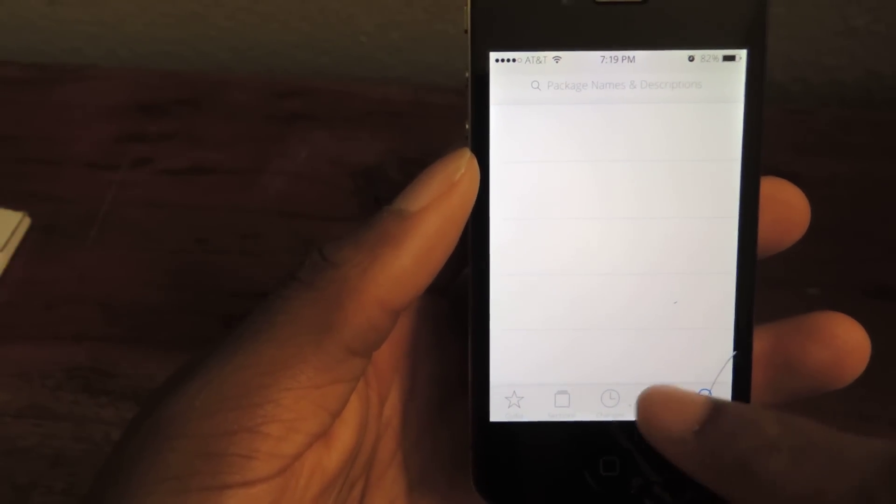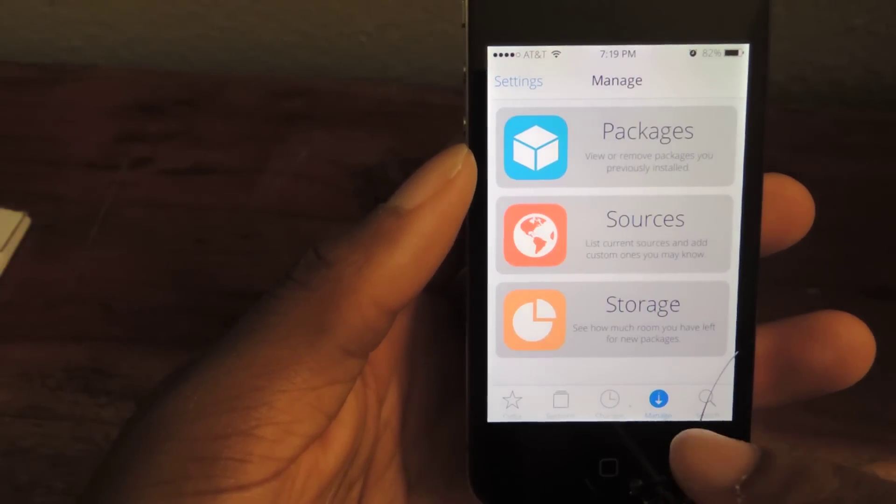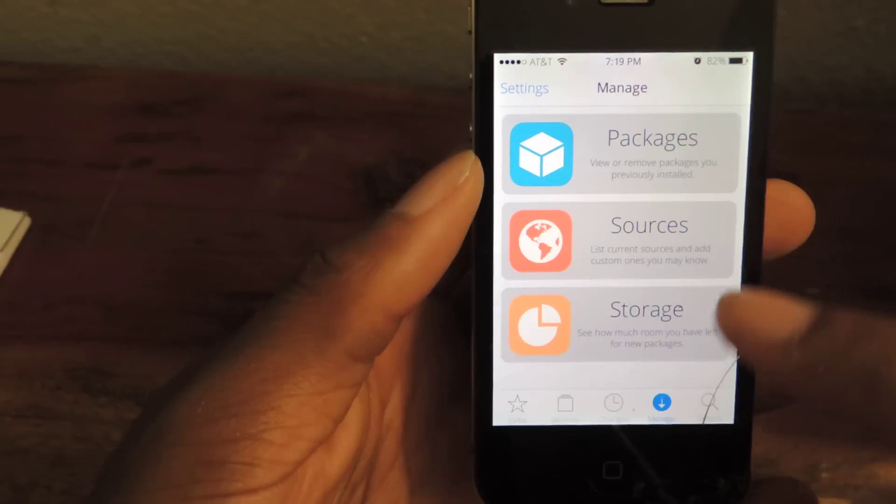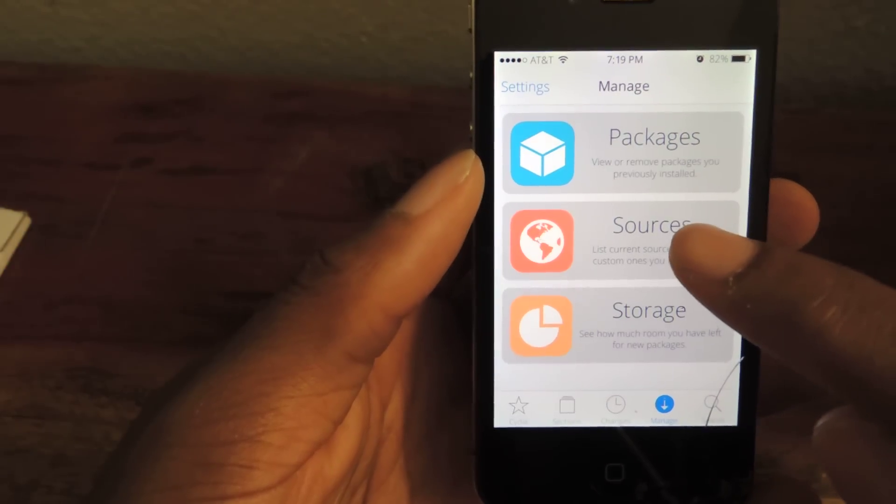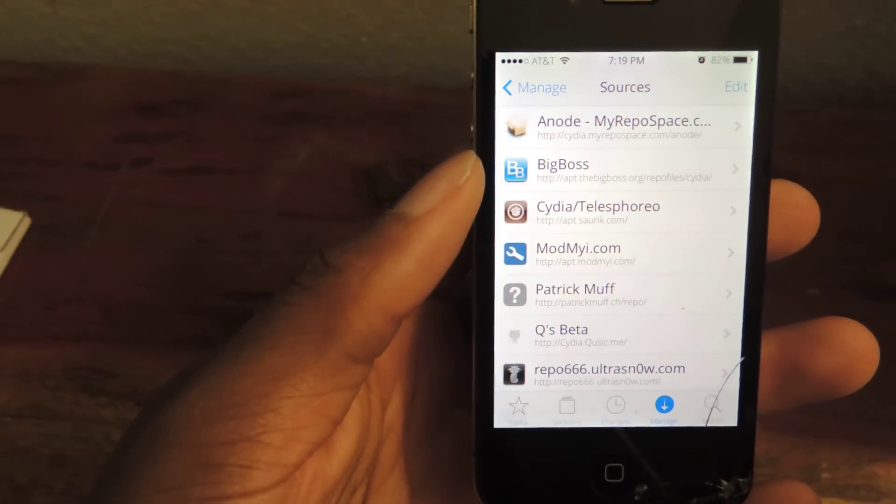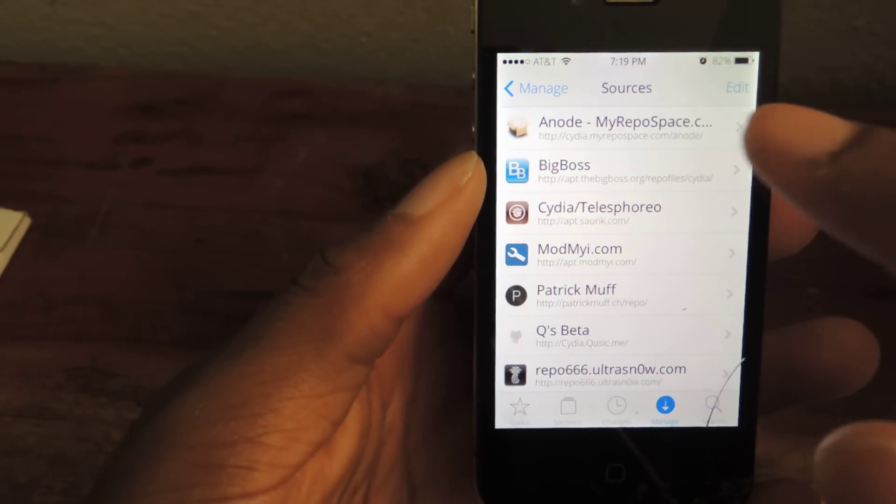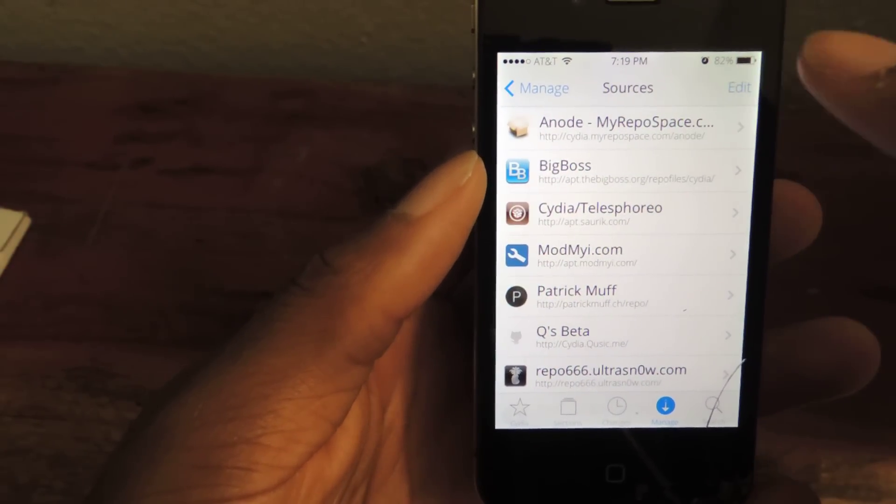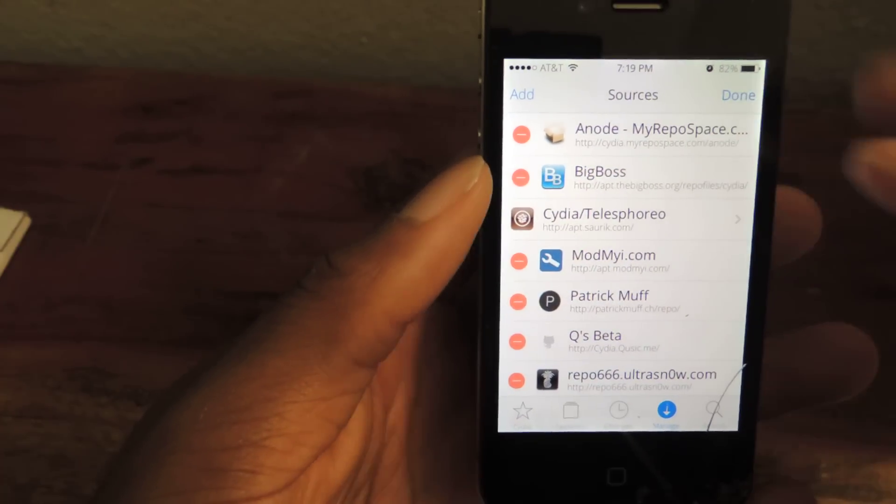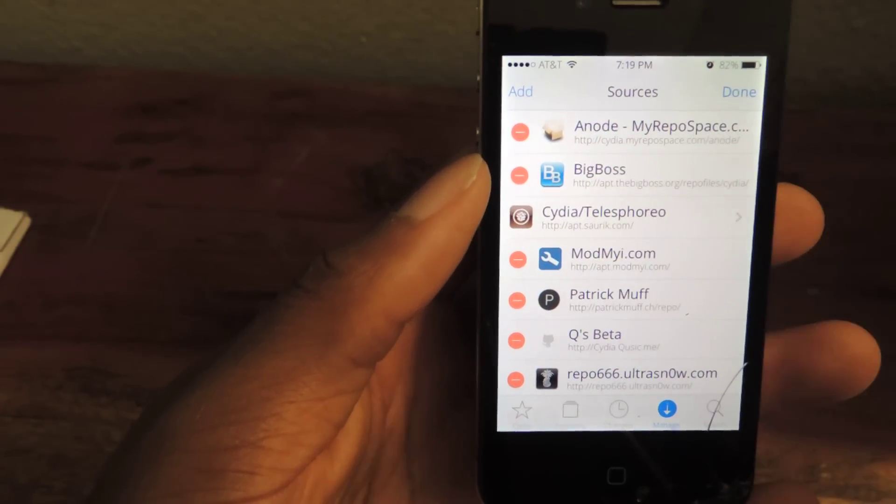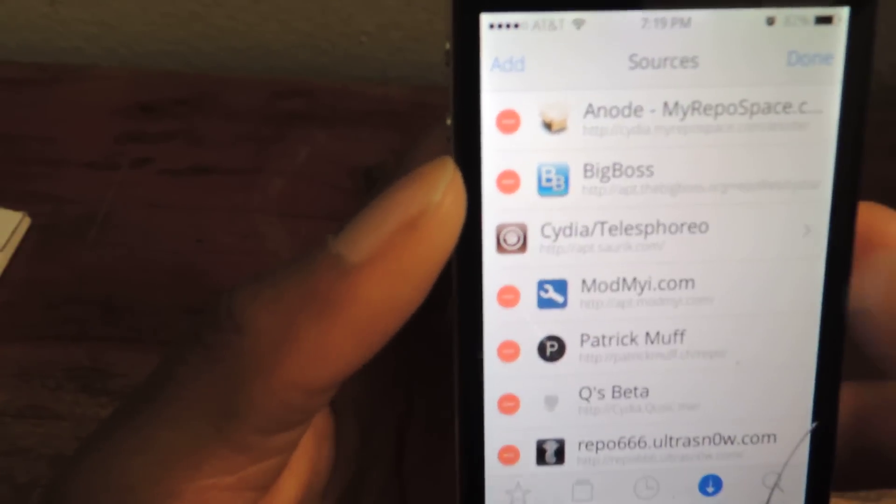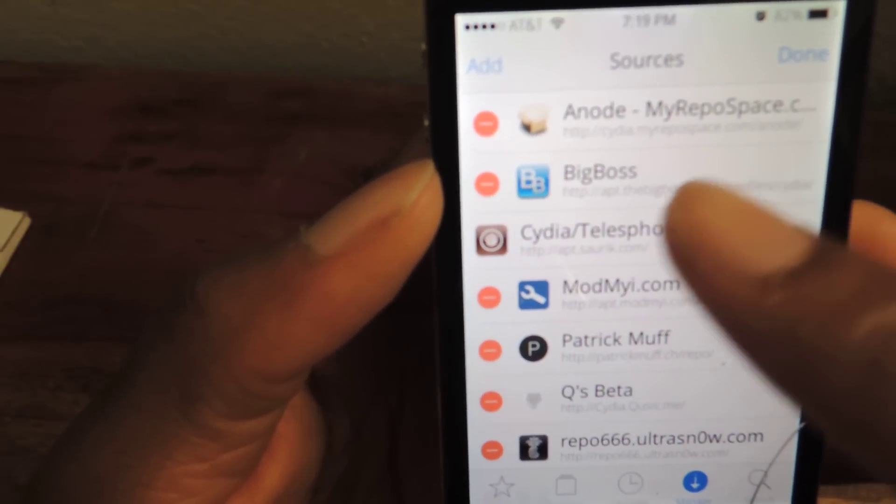And in order to do that, we're just going to go to the store. Down here, you'll see Manage. And then we're going to go to Sources. And then we're going to go to Edit. And then Add. And then you're going to add that source that is linked to. And it's going to be right here.